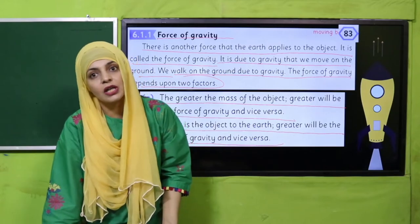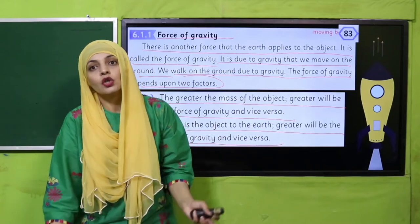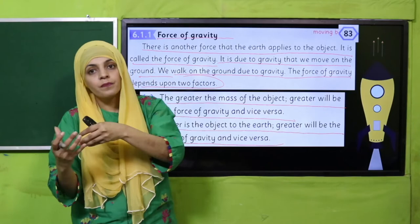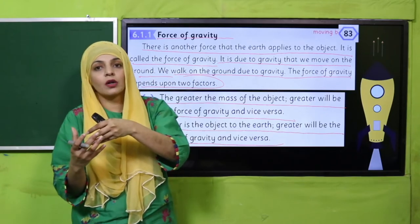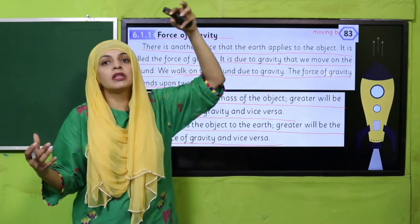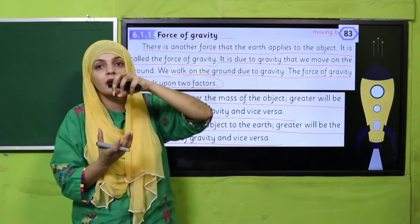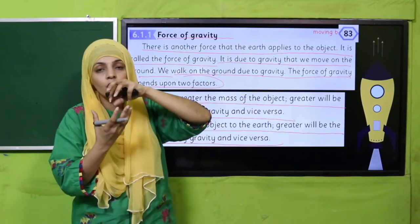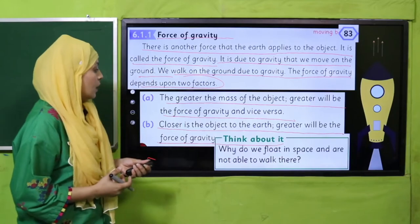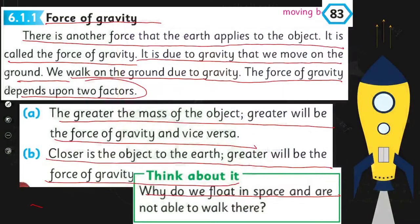Jis cheez ko aap jitna upar se phekenge, wo utni der baad neechay aakar giregi. Jis cheez ko aap jitna neechay se earth ke karib se phekenge, wo utni jaldi neechay jaakar giregi. So the closer it is to the earth, it will have more gravity acting on it. Aur agar wo door hai earth se, to gravity uske par kam act karegi. That is why we float in space — because there is no gravity in space.